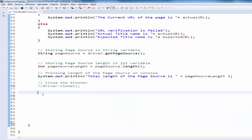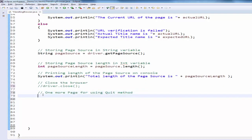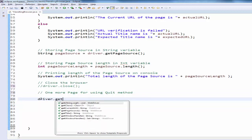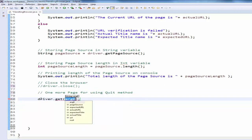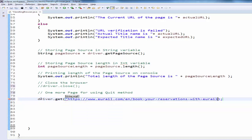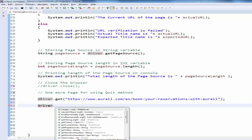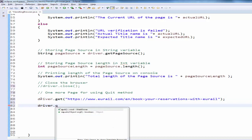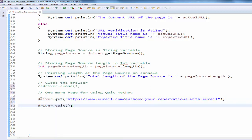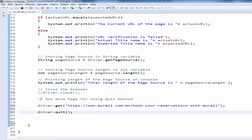Commenting this code. And one more page for using quit method. Driver dot get. One more URL. Now driver dot quit. This will close all the browsers.